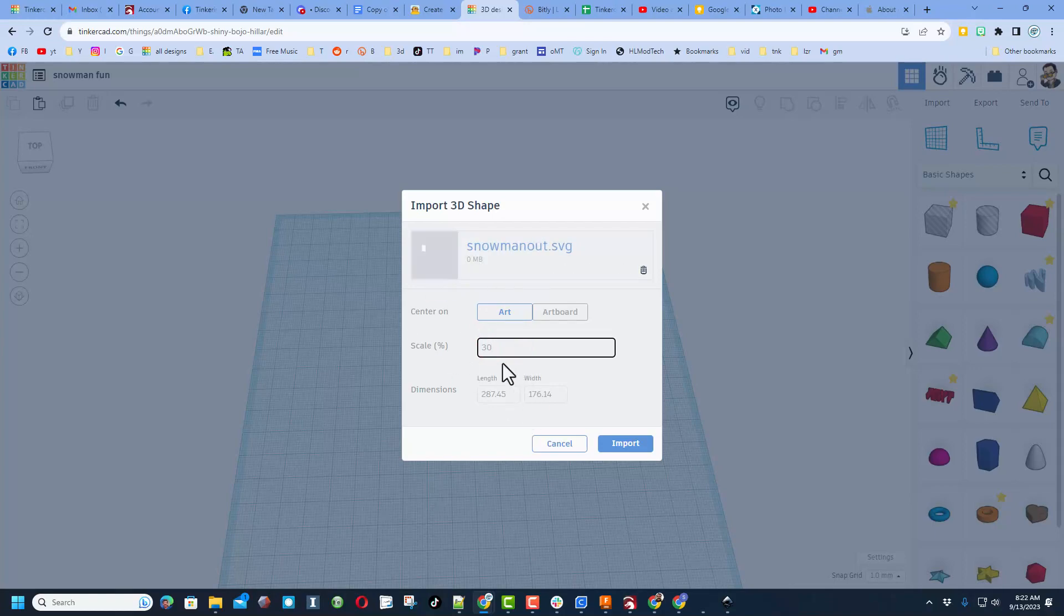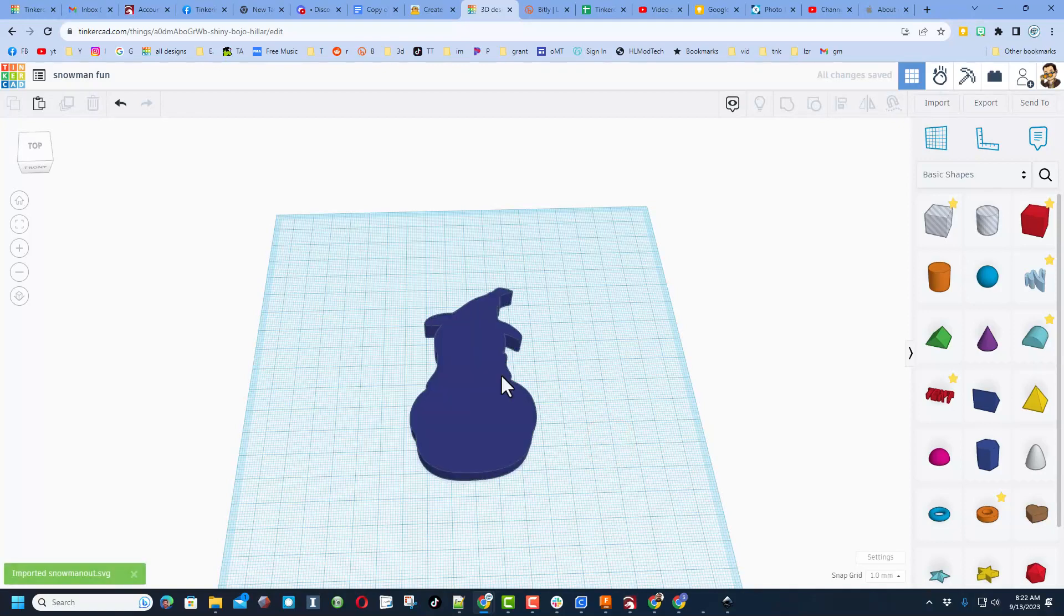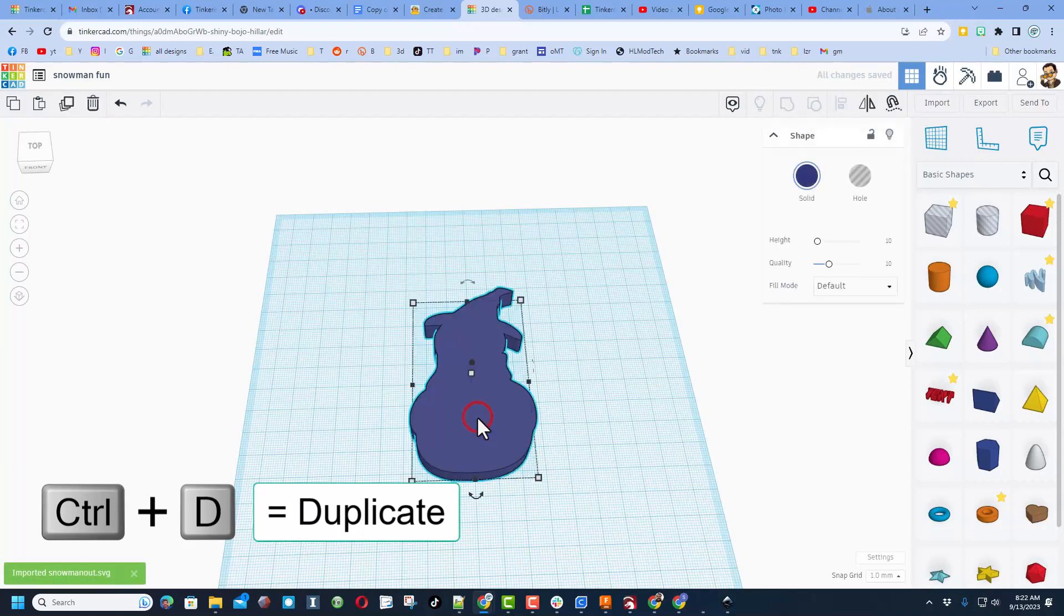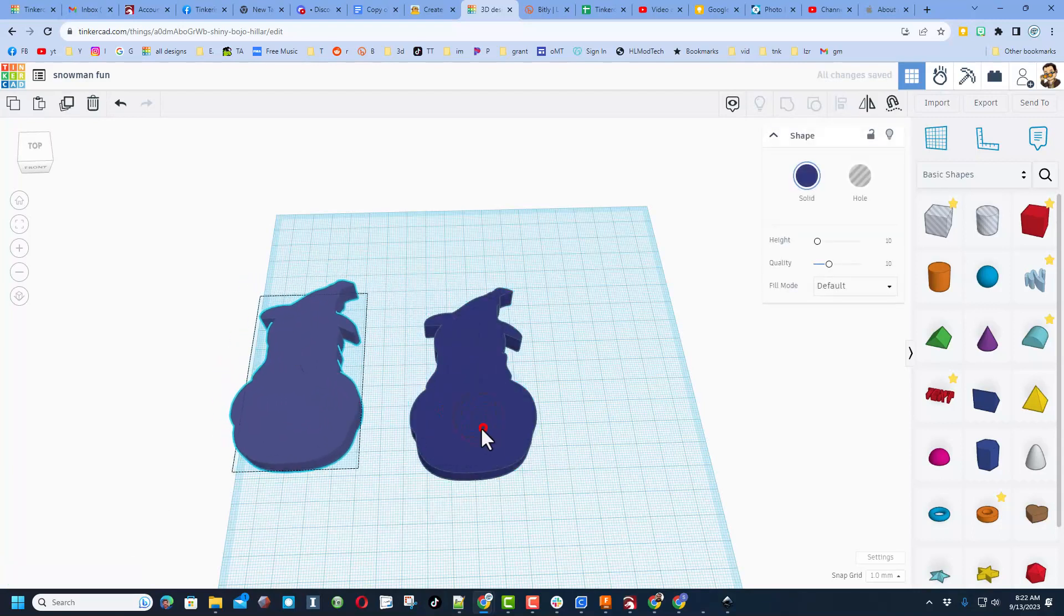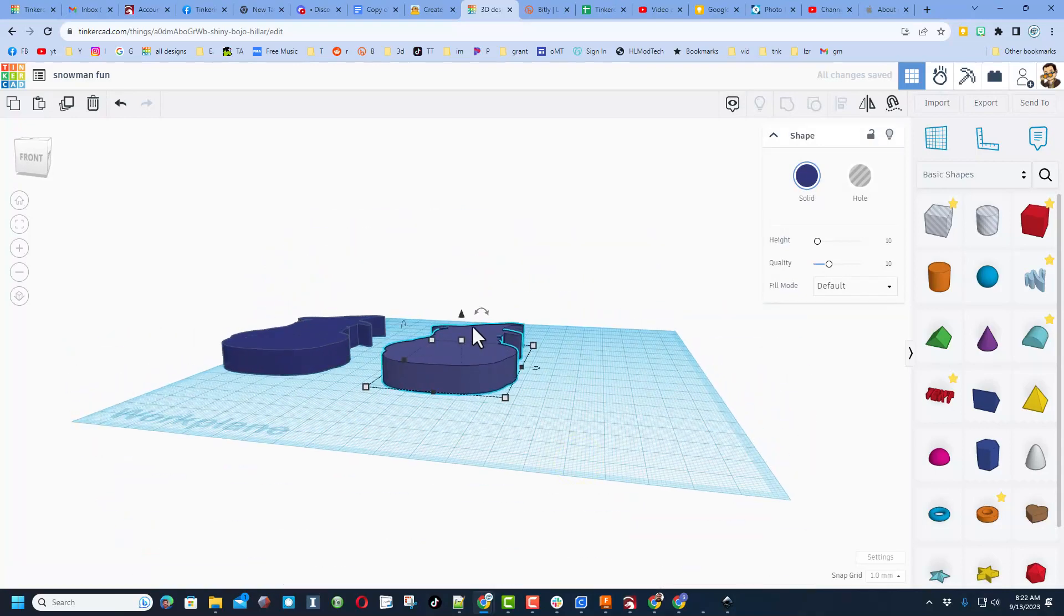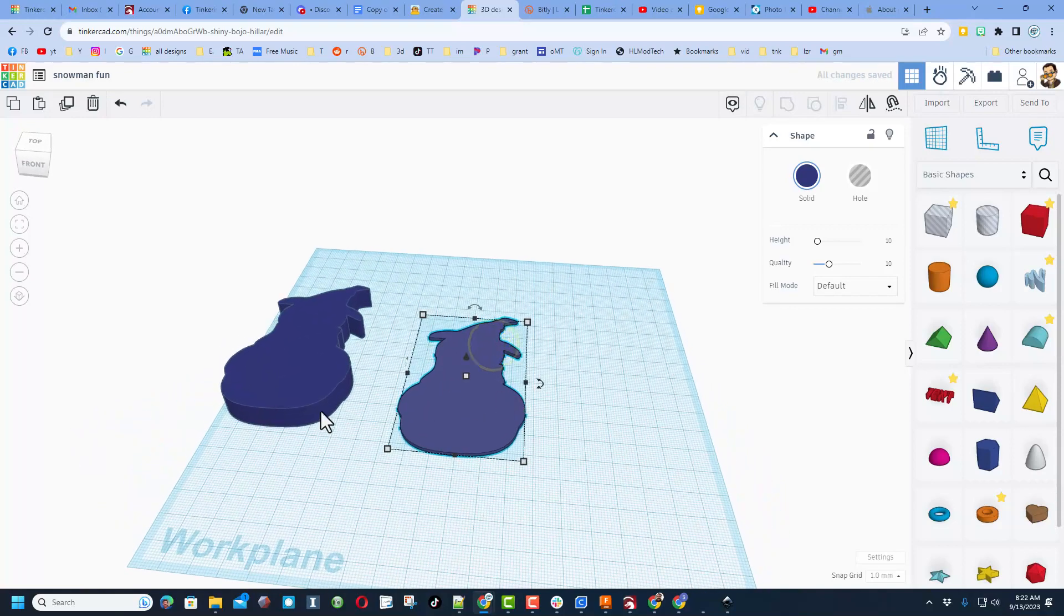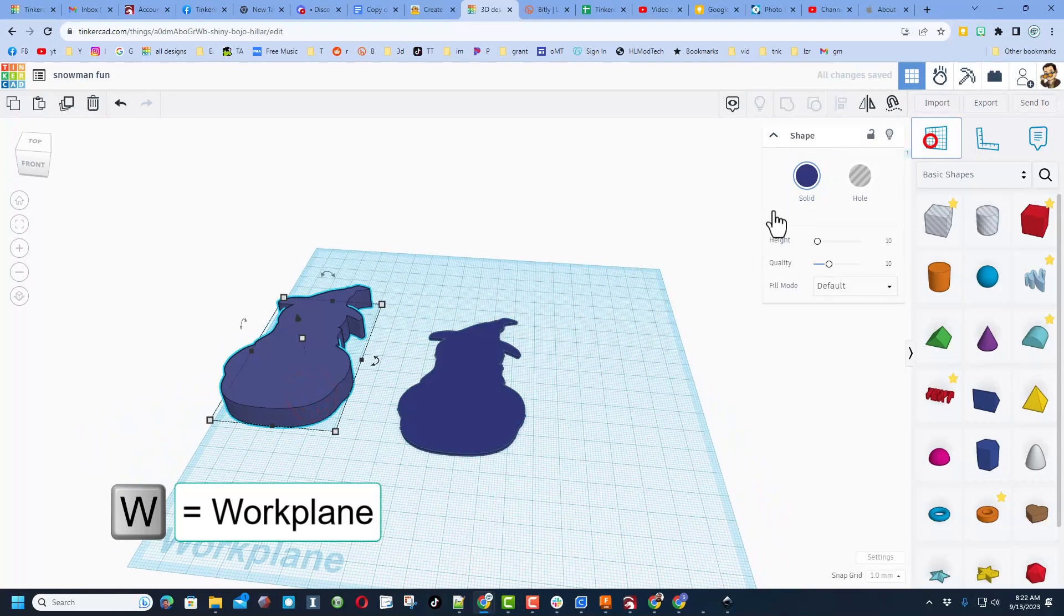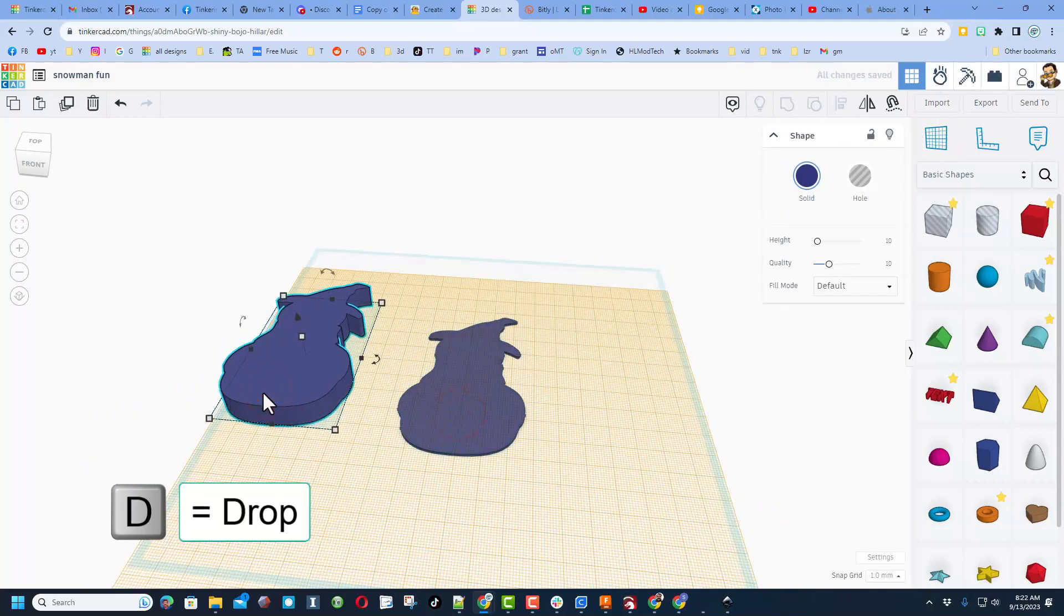Once again, choose File. We're going to grab this Snowman Outside, still going to choose Art. This time we're going to scale it automatically. Now I'm teaching you this because we've got two parts, and because we scale it here, it'll be super simple to scale the other one to match it as well. Bingo, there is our cool outline.